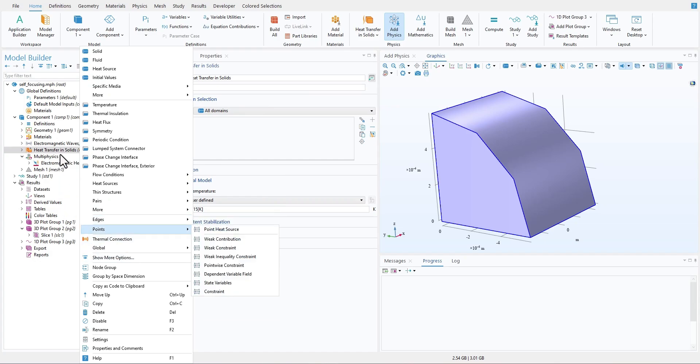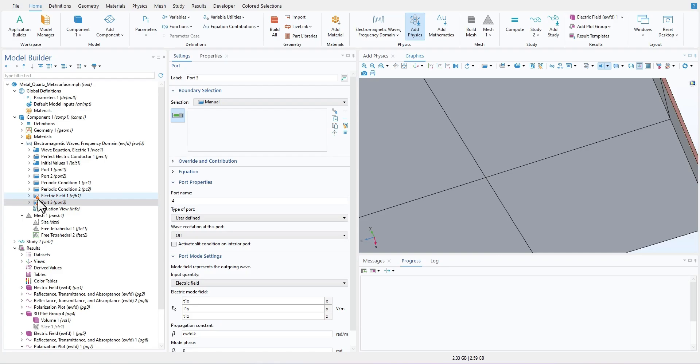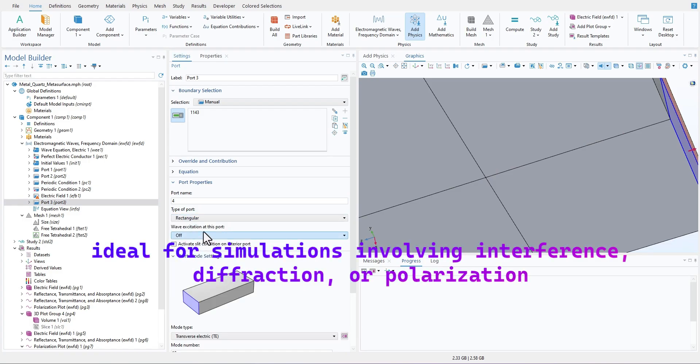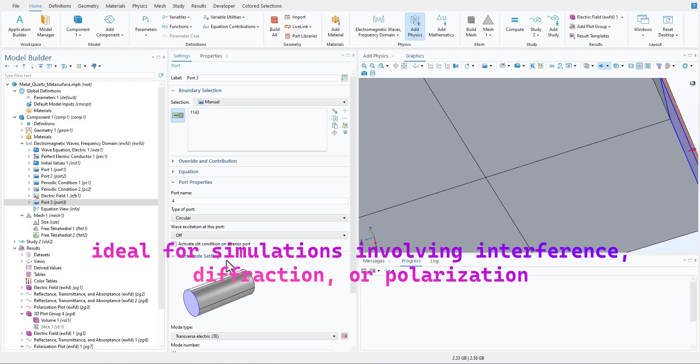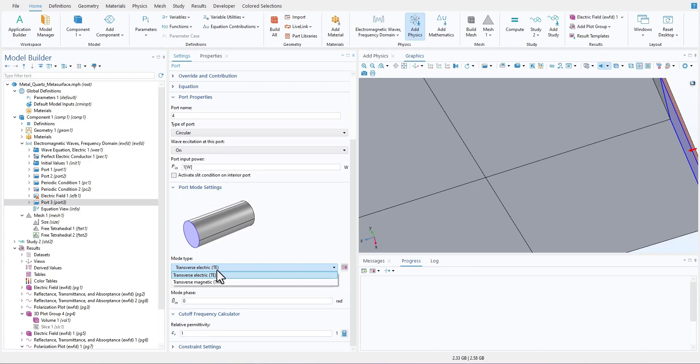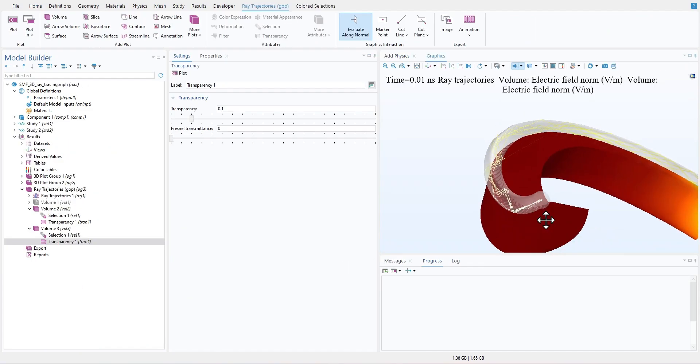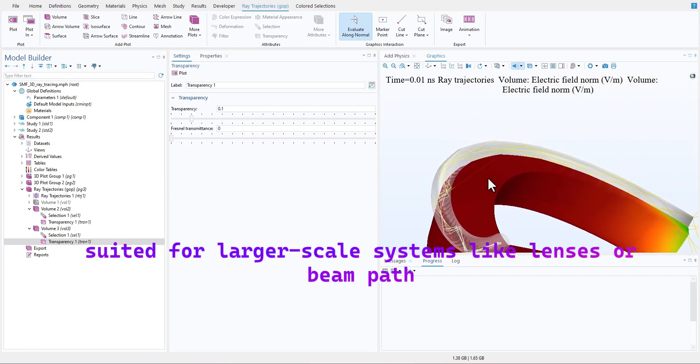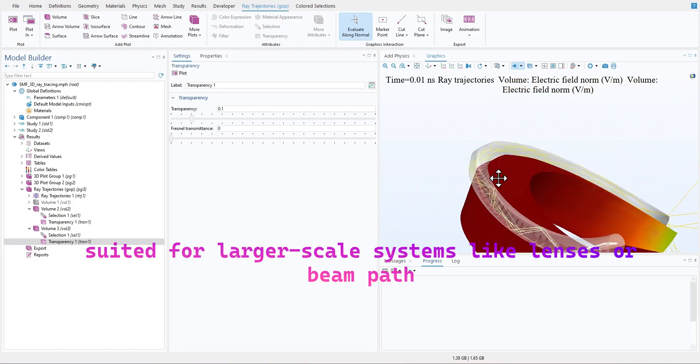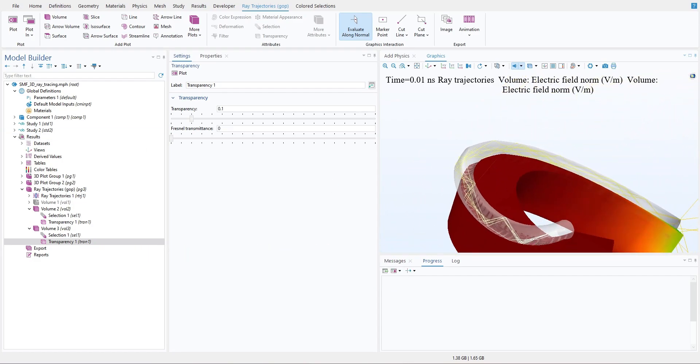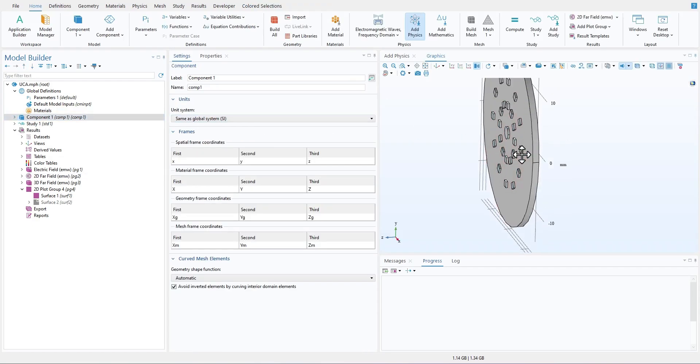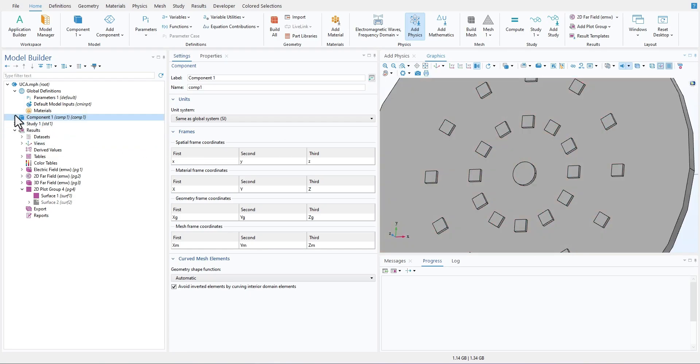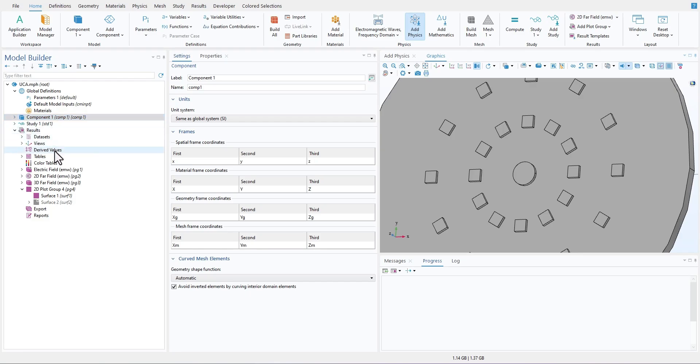For example, the wave optics module is ideal for simulations involving interference, diffraction, or polarization. If you are designing a photonic waveguide, this module lets you calculate the mode profile and study how light propagates through the structure in the frequency or time domain. On the other hand, the ray optics module is better suited for large-scale systems like lenses or beam paths where wave effects are negligible. For instance, this module is commonly used in solar concentrator design to trace how rays of light focus onto a photovoltaic cell or designing lenses.